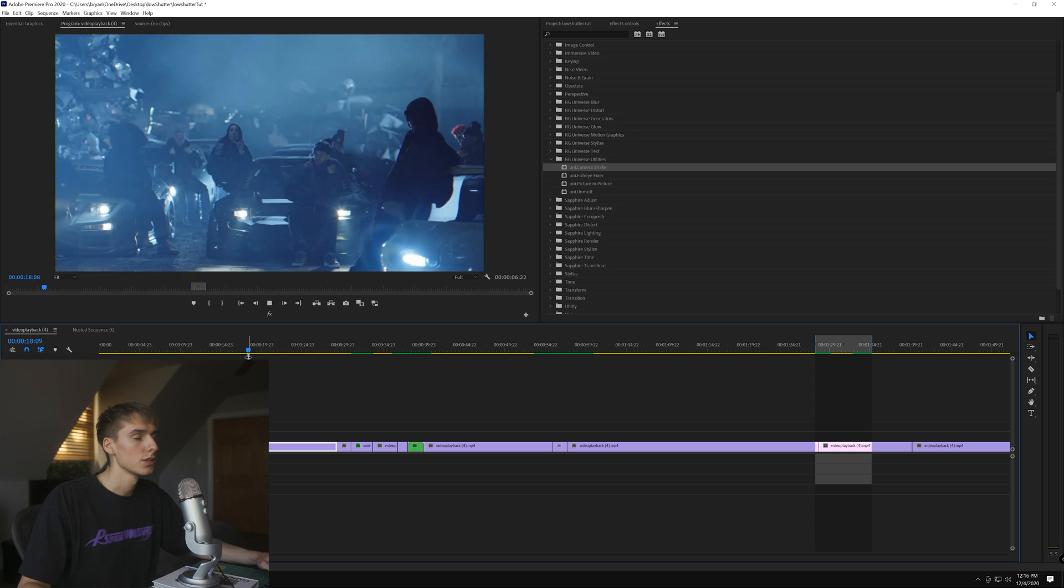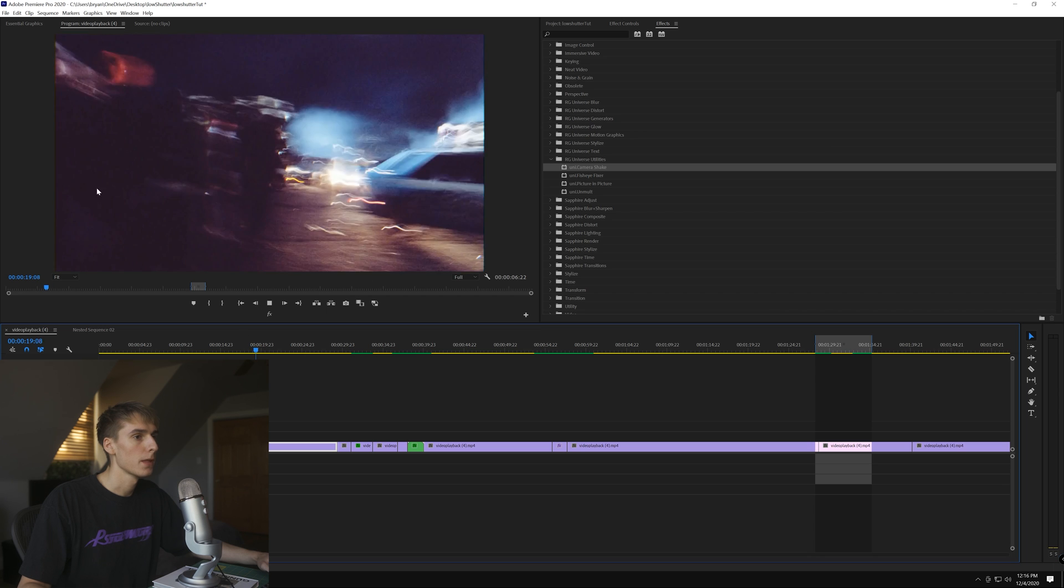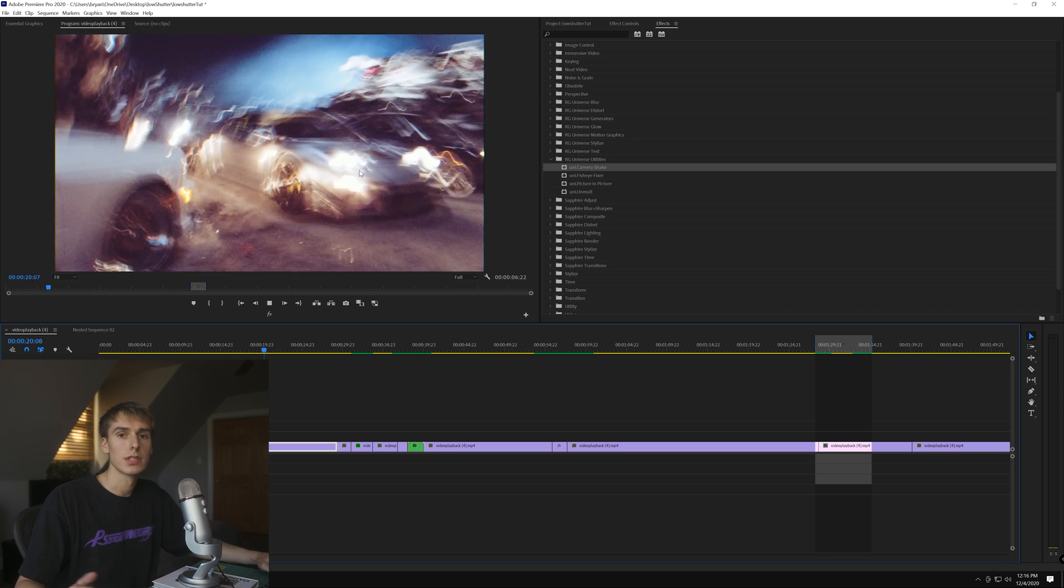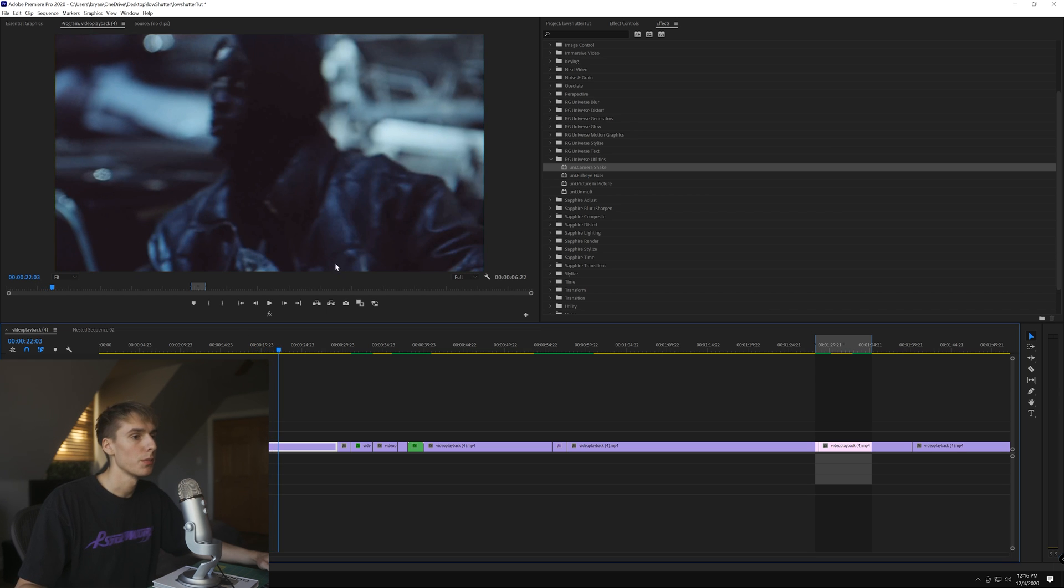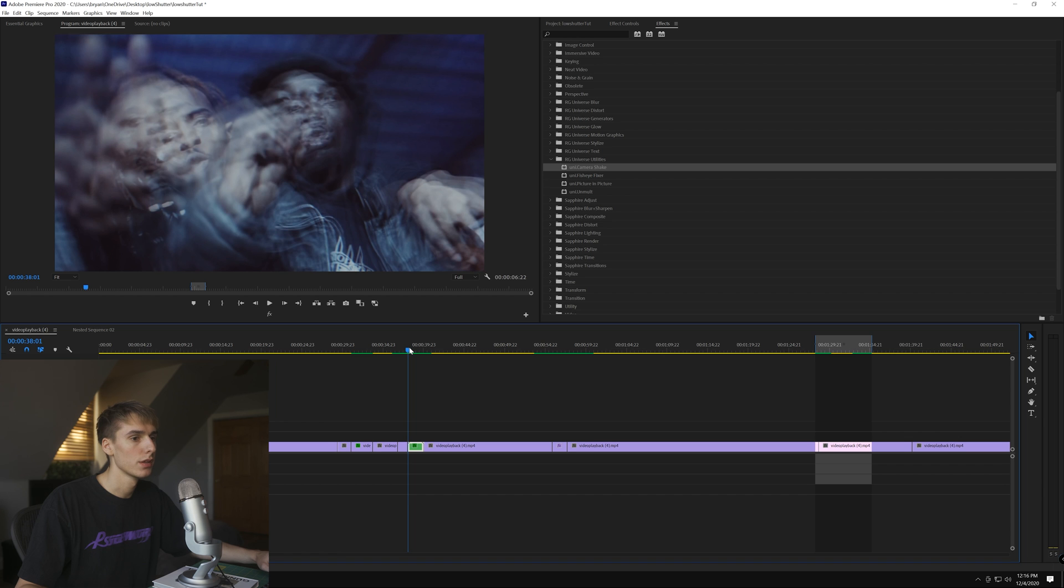For today's video, we're going over this low shutter speed effect that White Trash Tyler does in a lot of his videos. He did it here in the Jack Boys music video, the Gang Gang music video. Obviously ours is going to look different because it's all digital, but here's what I came up with.